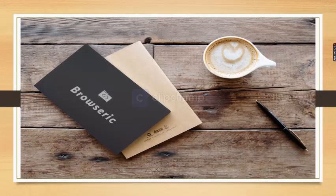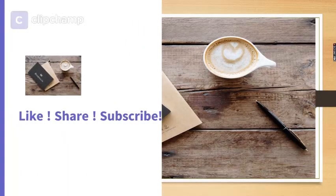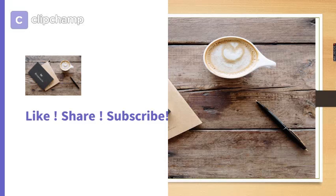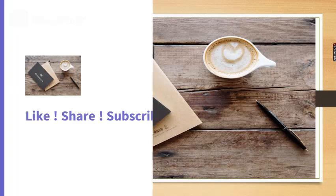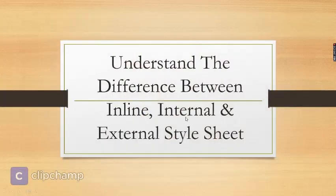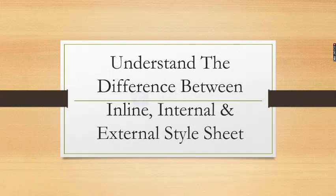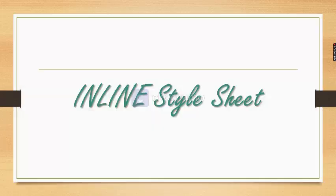Hello and welcome all. If you haven't subscribed to my YouTube channel yet, then do it first by clicking on the bell icon below. So today let's understand how to use the inline, internal, and external CSS file. So let's get started.